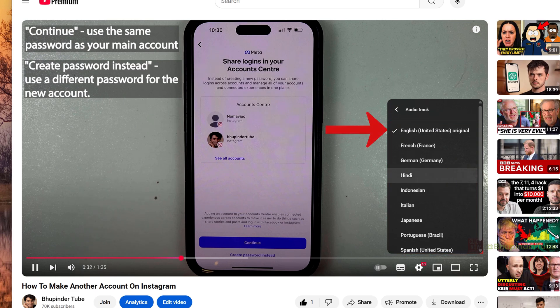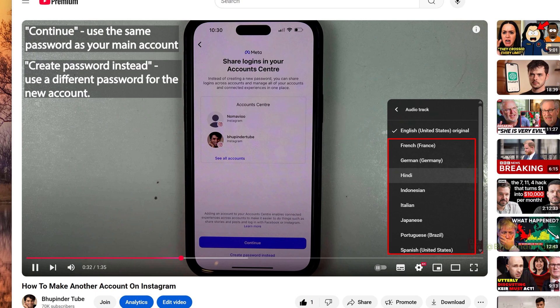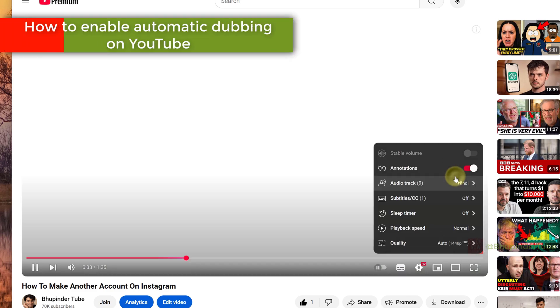So for example, if your audio is in English, now your voice would be translated into these other languages. And YouTube would keep adding new languages.